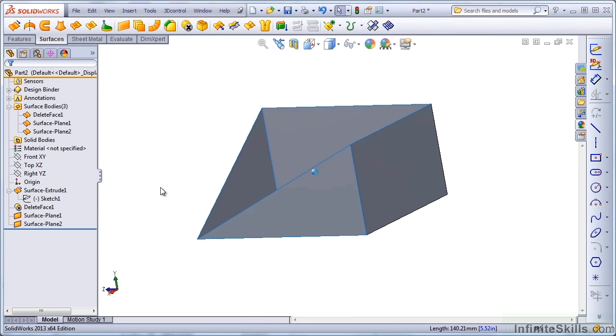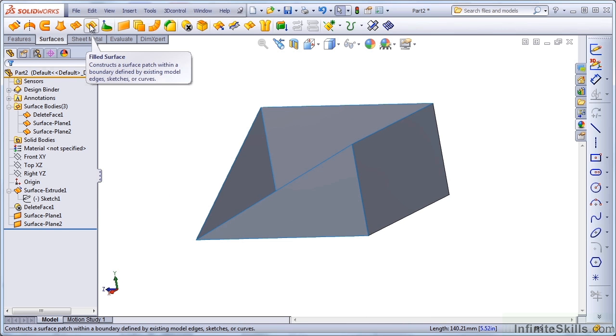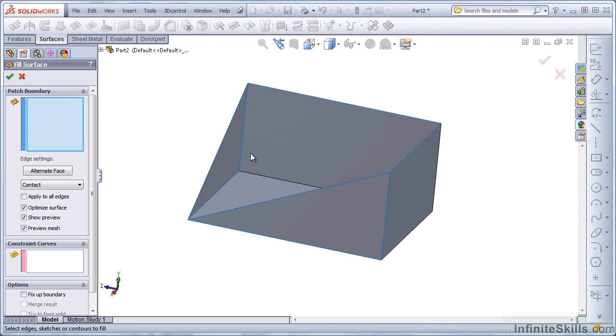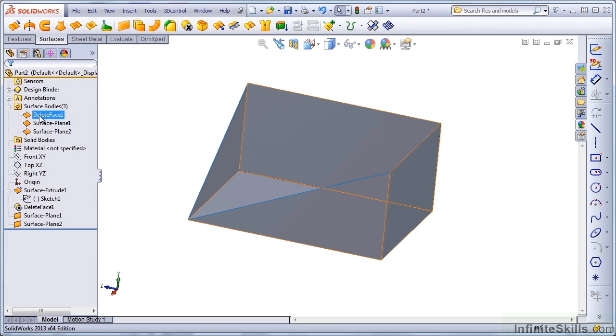And now for this final surface, since it's not going to be planar, let's use a filled surface. Notice the interior edges here are blue rather than black. This means that I have a series of surface bodies.